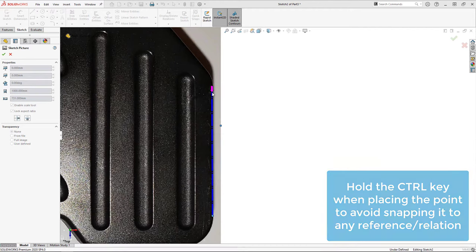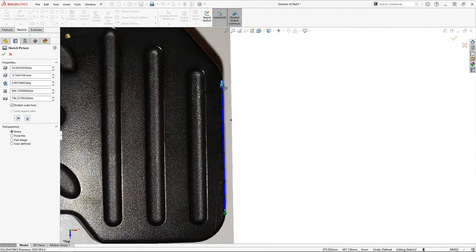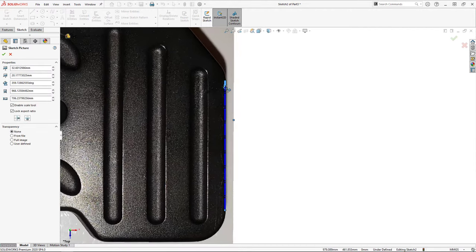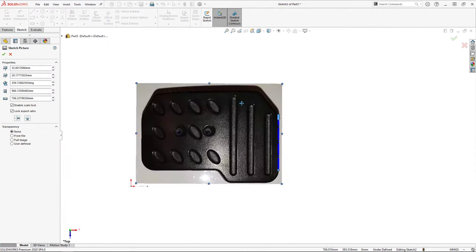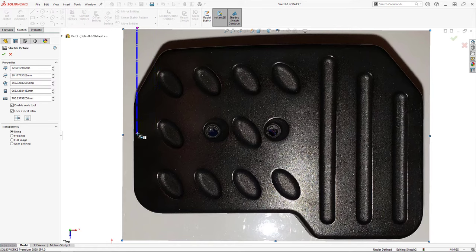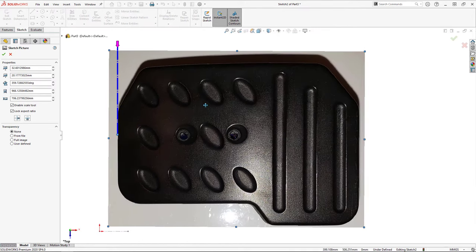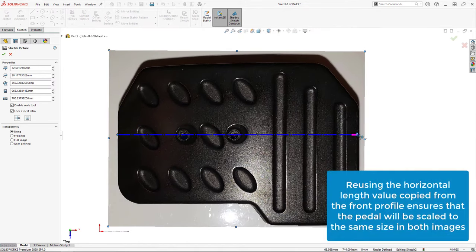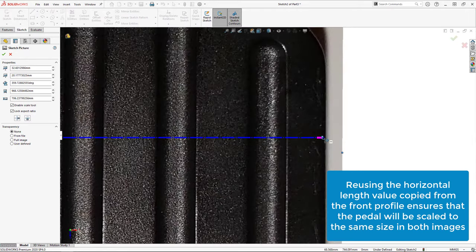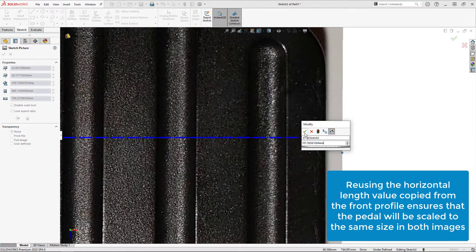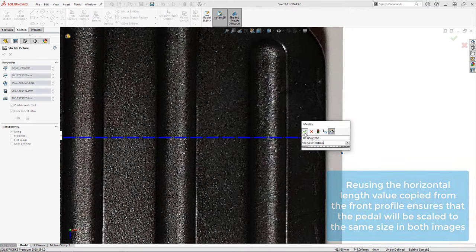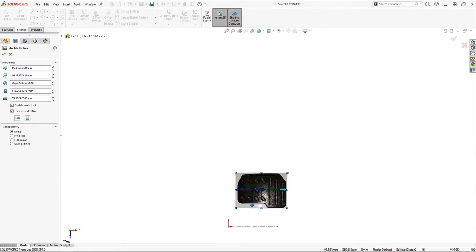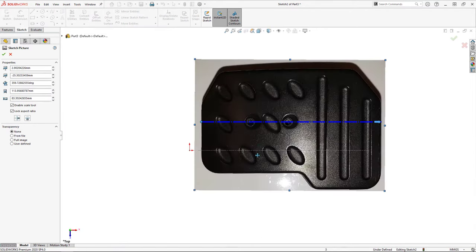Then after inputting an arbitrary value and rotating the sketch to the vertical reference, I reset the scale tool and use it to define the overall horizontal length along the center line of the pedal. For the measurement input, I simply paste the value I copied from the previous sketch, which ensures that the pedal will be the exact same length in each of the images. Then I locate the sketch picture so that the sketch tool endpoint is on the origin.